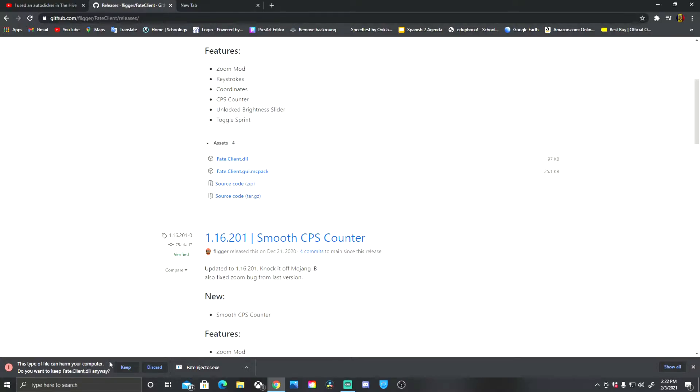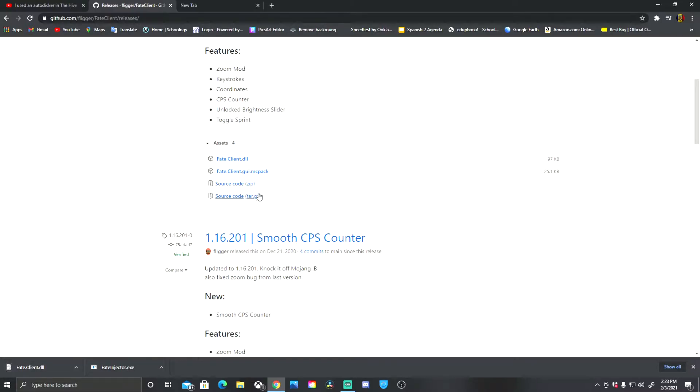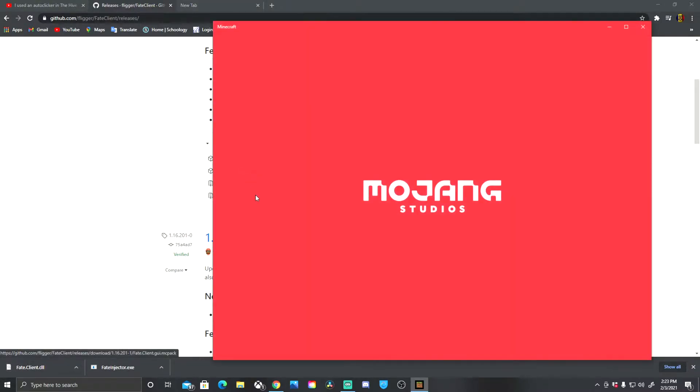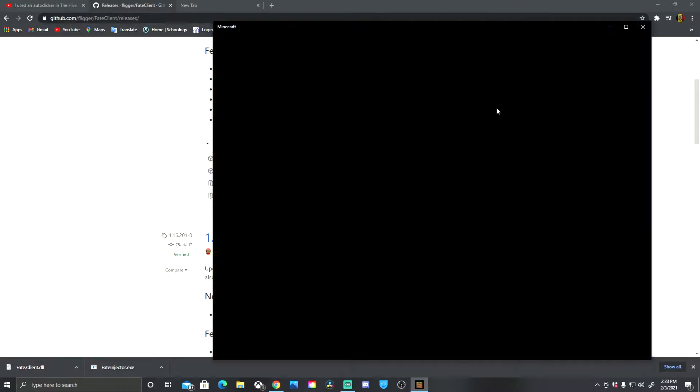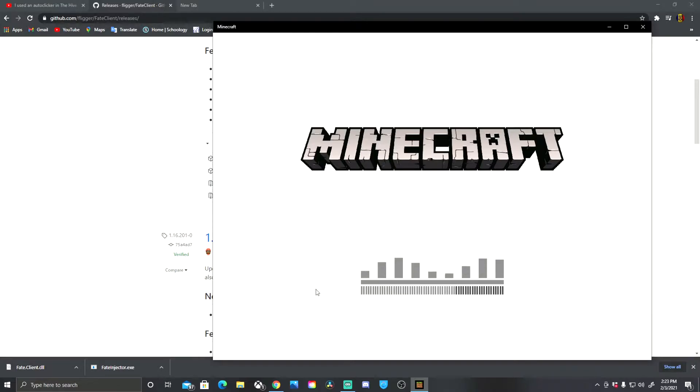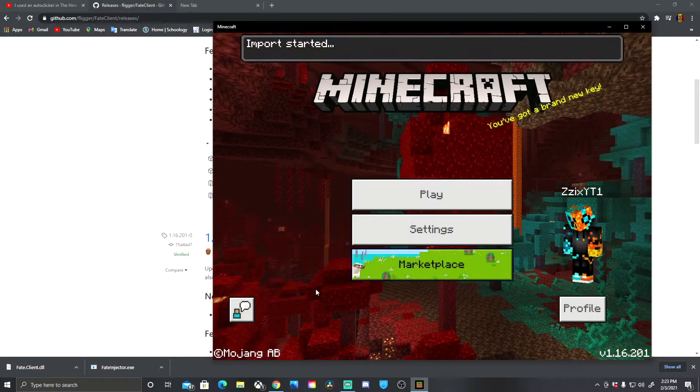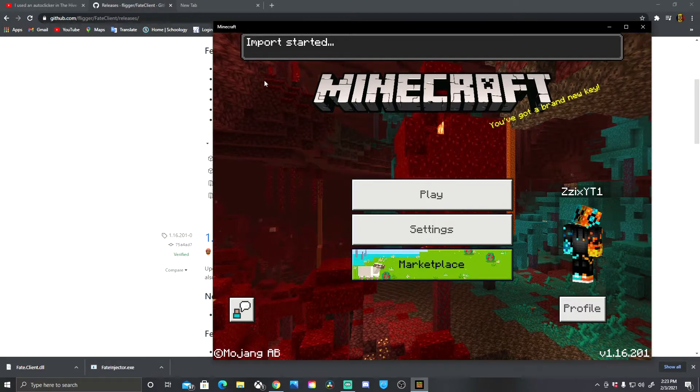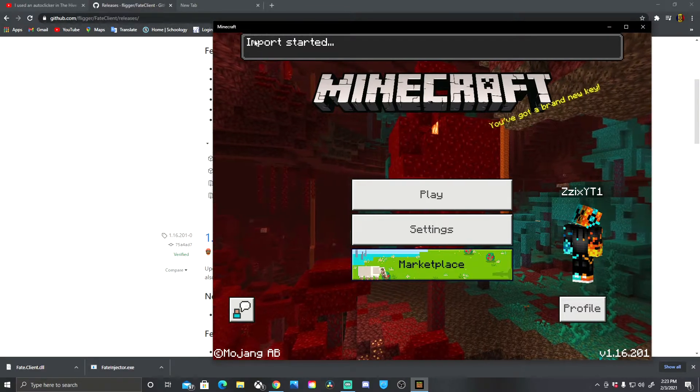Now it's gonna say this type of file can harm your computer. Do you want to keep fake client DLL? Anyway, you press keep. And now you get the GUI minecraft pack and it should take you into Minecraft and it's gonna load and do it all by itself. So you don't really have to do anything except a couple things, so I'm gonna show you that right now. I'm not going to edit this video at all so I can show you exactly how to do it.